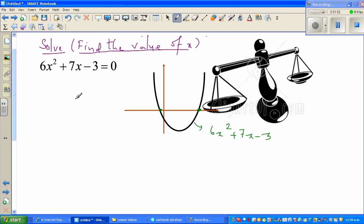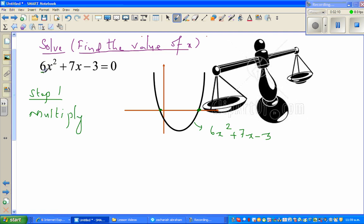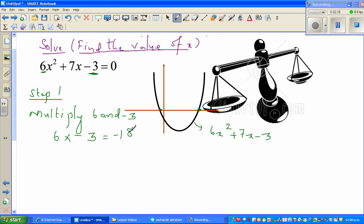In this quadratic equation, you can't simply put it in brackets easily — it can be very daunting. So I'll go step by step. Step one: multiply the coefficient of x squared, which is six, by the constant, which is negative three. So that's six times negative three.